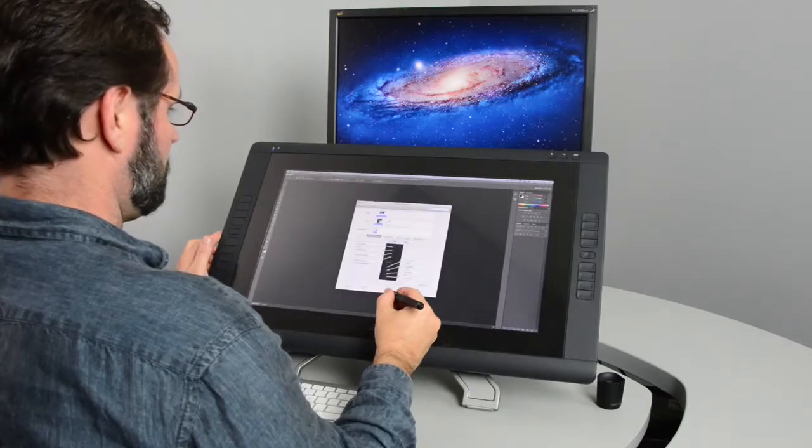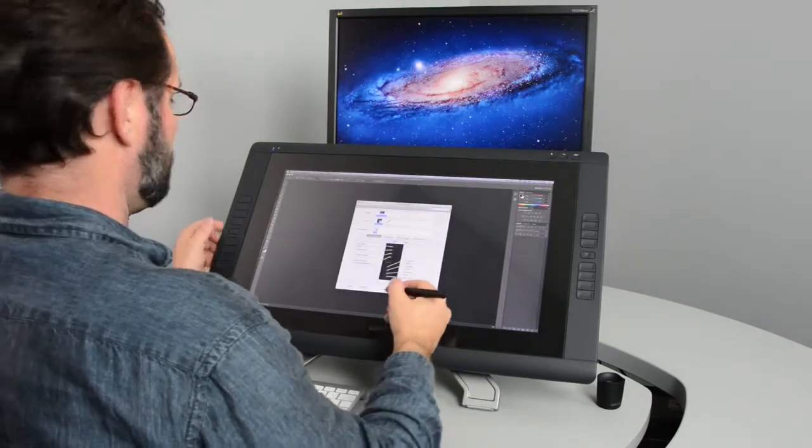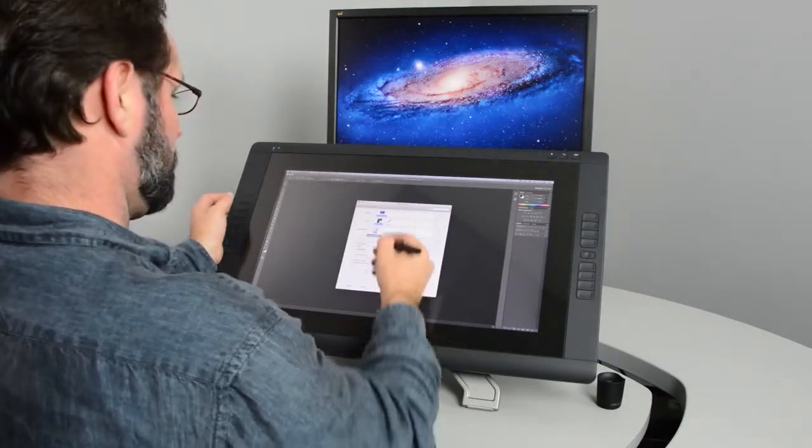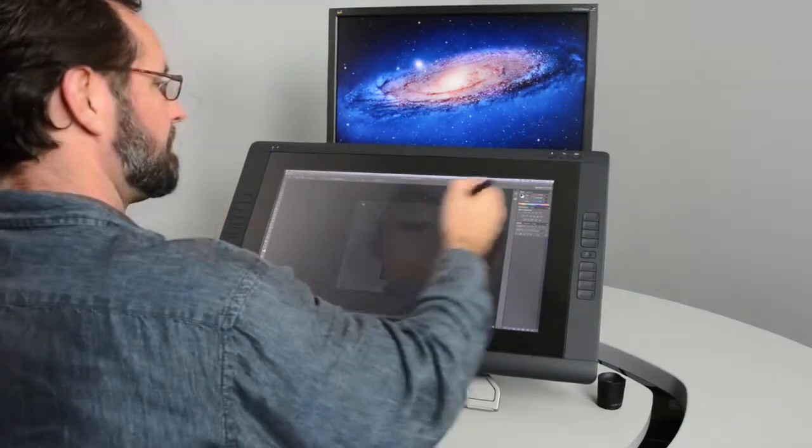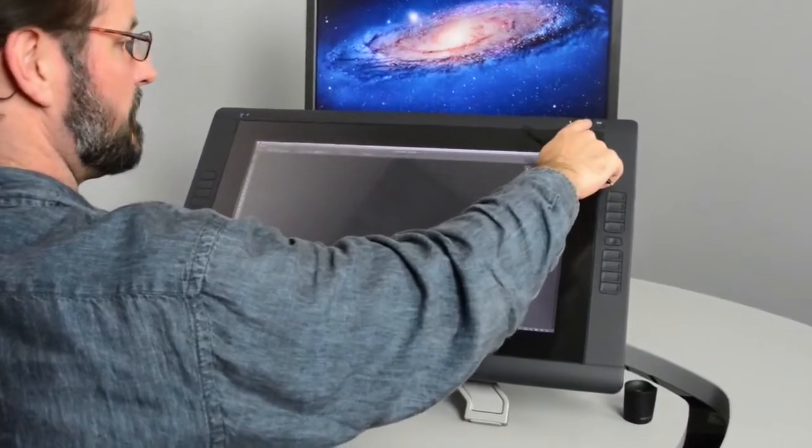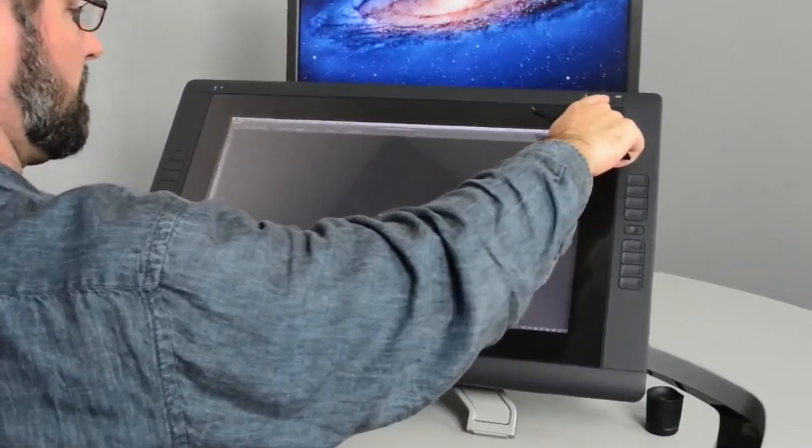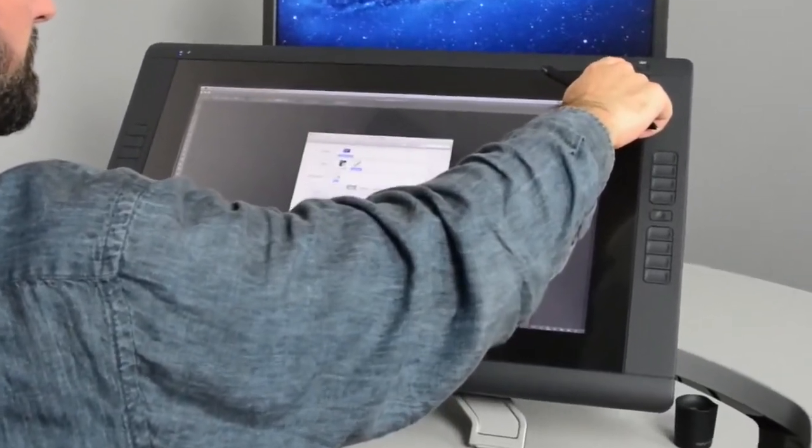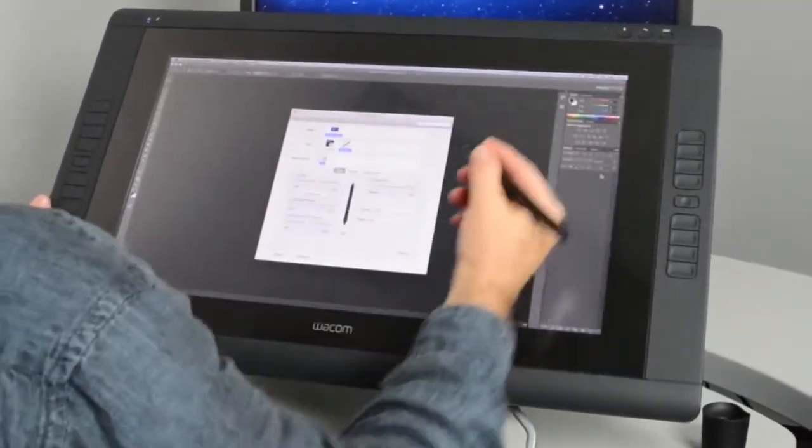One way to open the Wacom tablet properties is to simply press the wrench icon at the top of the display, which will automatically open the properties window. You can also open it through traditional means.